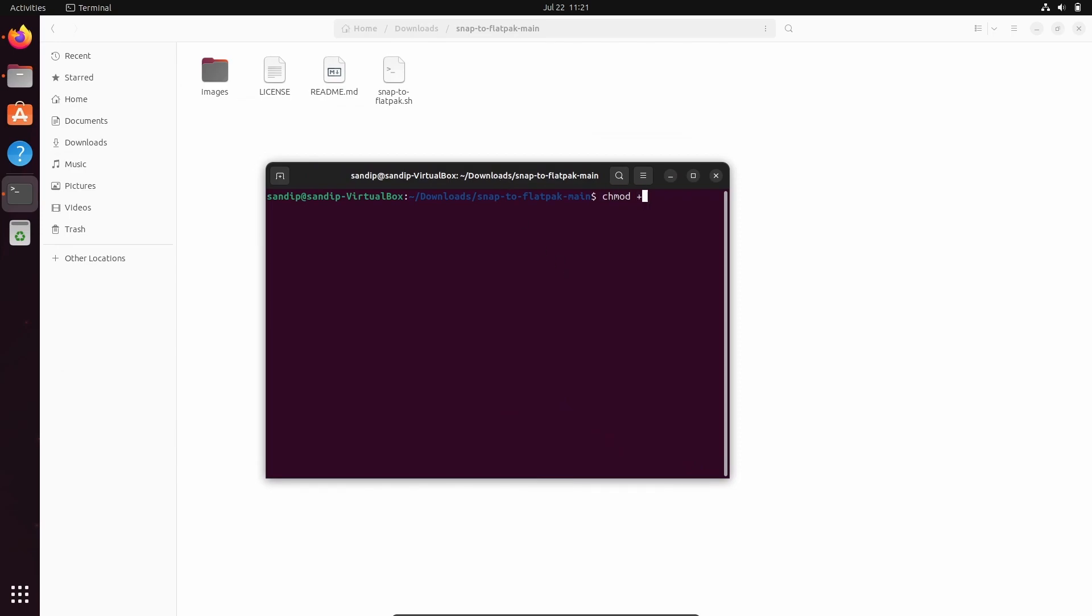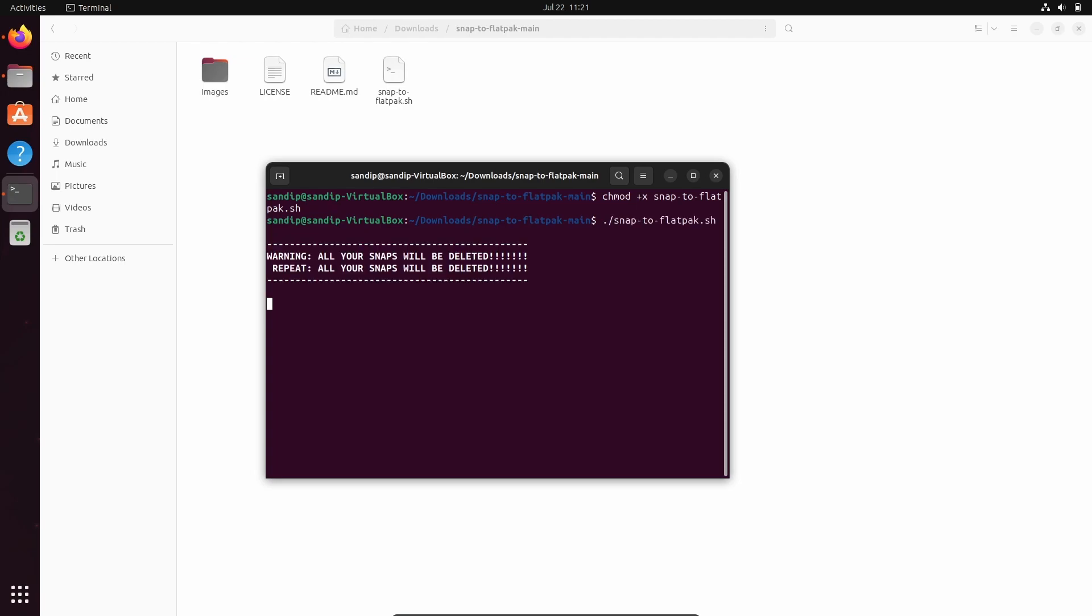You need to type the file name exactly as it is. After that, type ./snap-to-flatpak.sh. Now keep in mind that this will remove all snap packages, including the Ubuntu Store and your Firefox web browser.